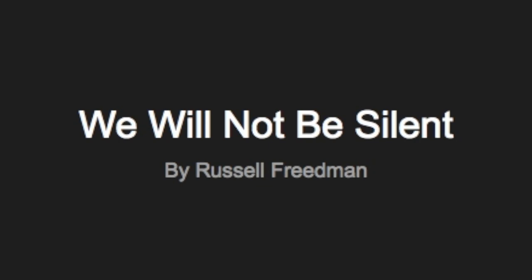We Will Not Be Silent by Russell Friedman. What would it be like in World War II?